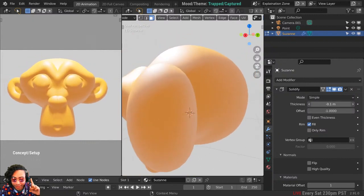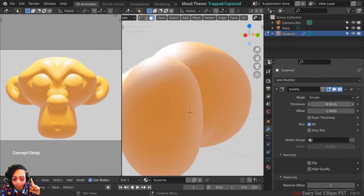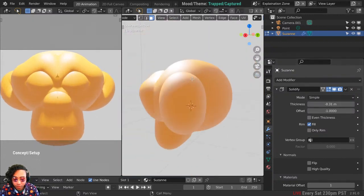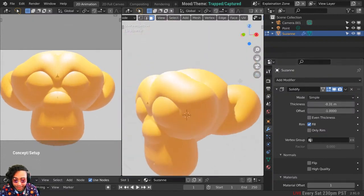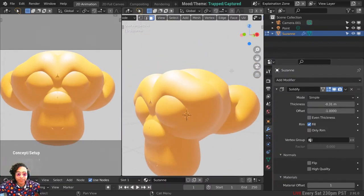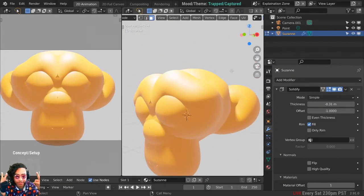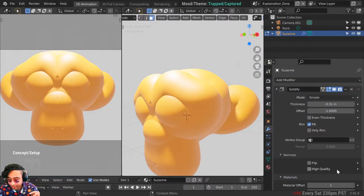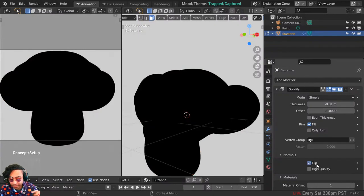If you put up the thickness you can see there's a black outline — you can make Suzanne grow like a balloon. What we want is: we're looking at the outside of the balloon, so we need to reverse the normals. That's just the way the planes are facing. Hopefully this isn't too technical — you can just click the buttons. Under Normals, hit Flip.